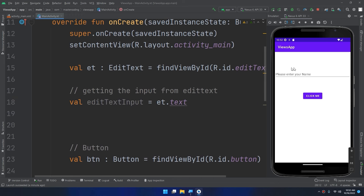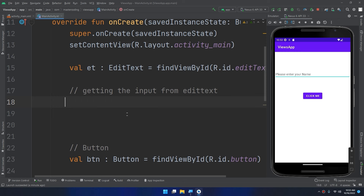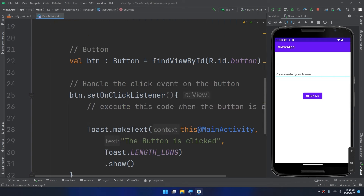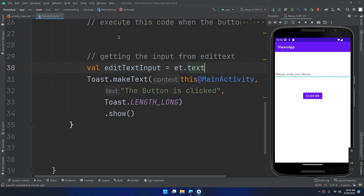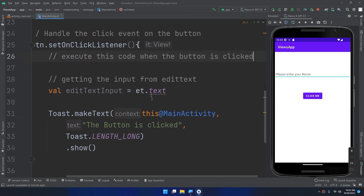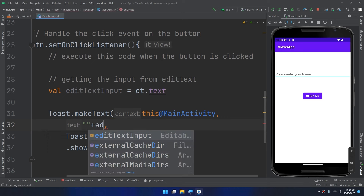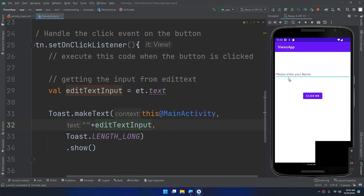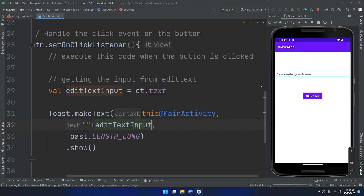One important note: I kept the TextView and EditText from before. I'll cut the EditText reference line and paste it inside the setOnClickListener so that when the user clicks the button, it will get the text from the EditText and display it in the toast message. I'll add it as a concatenation: plus editText.text.toString().